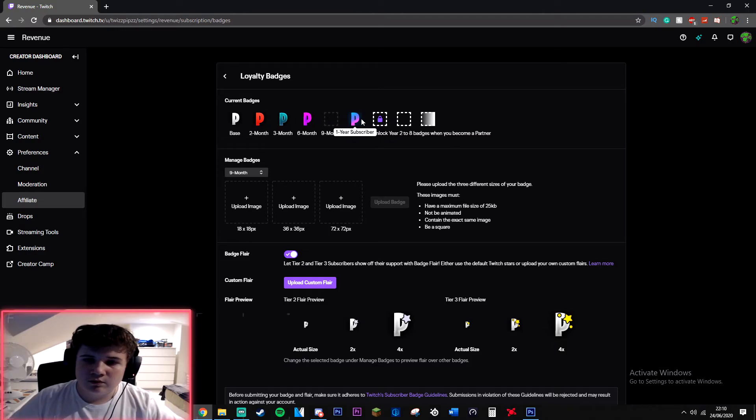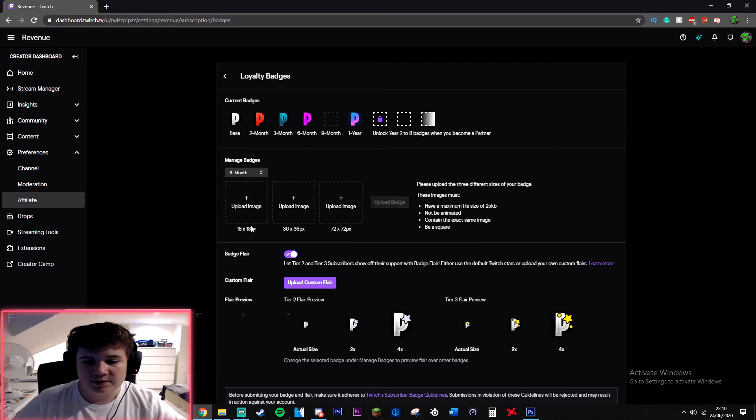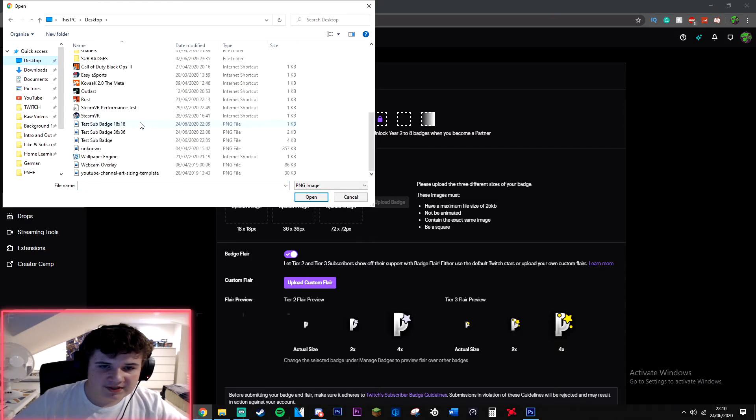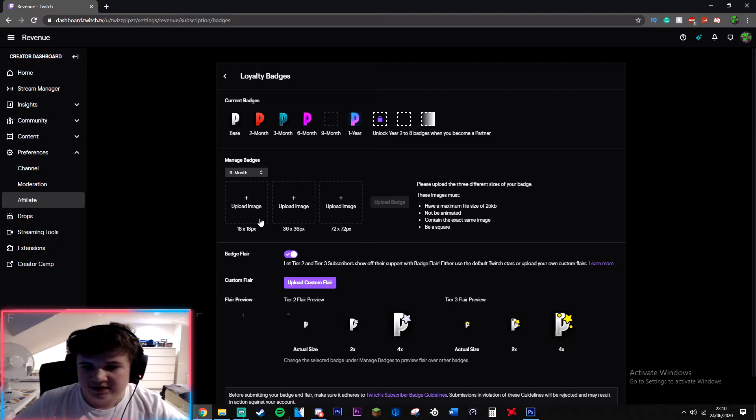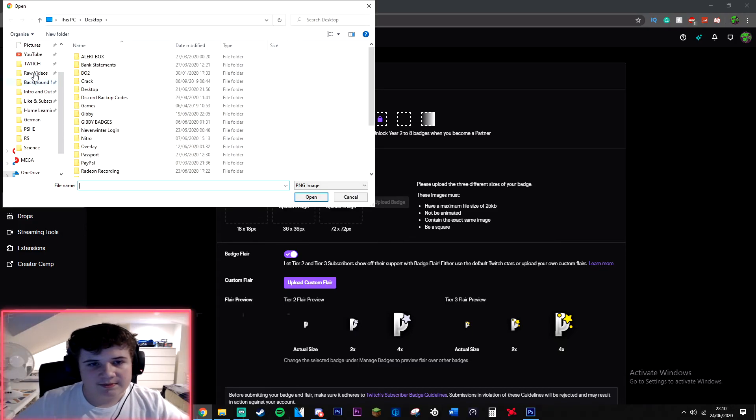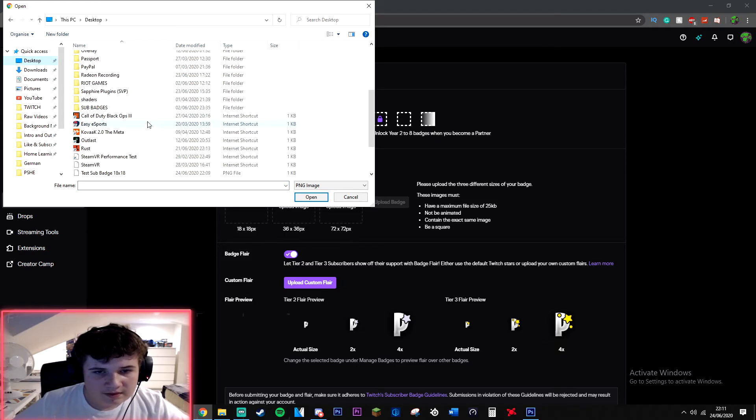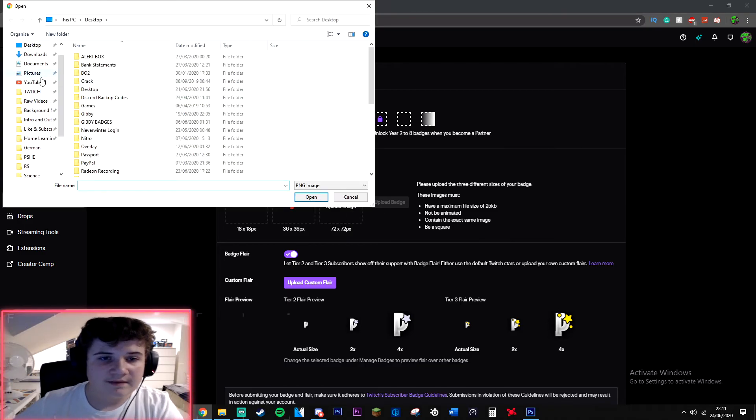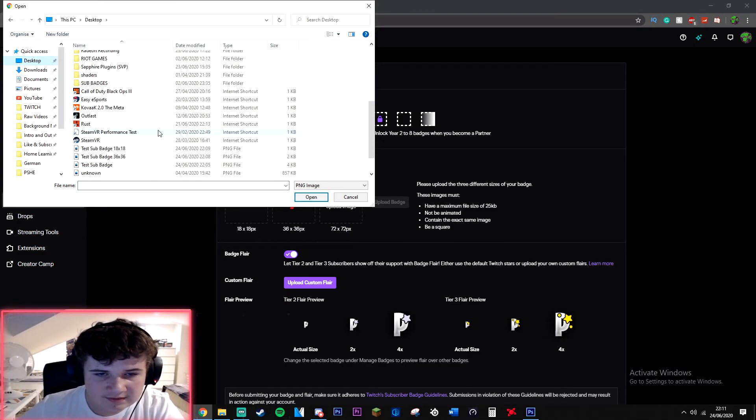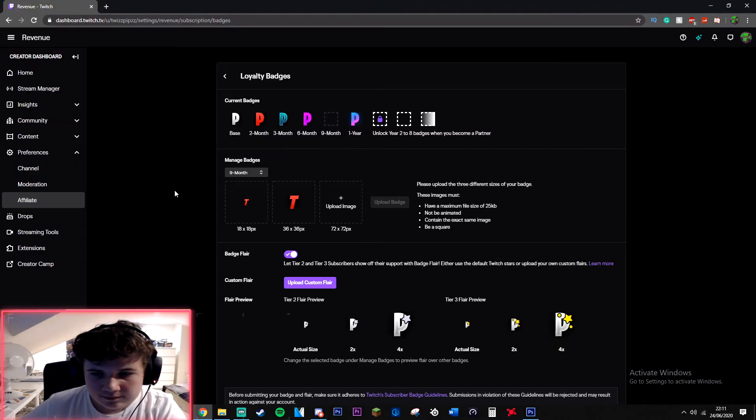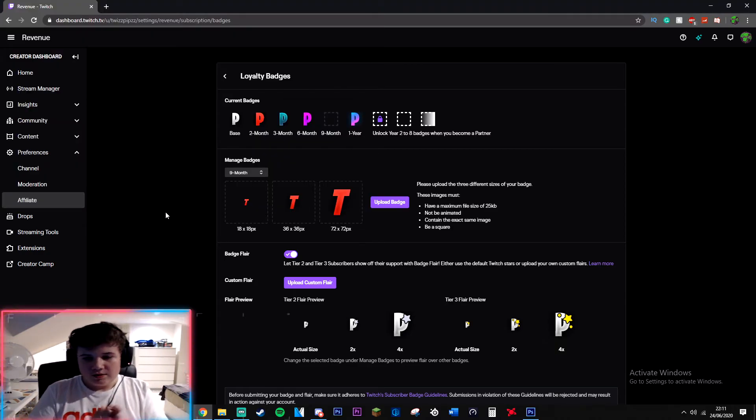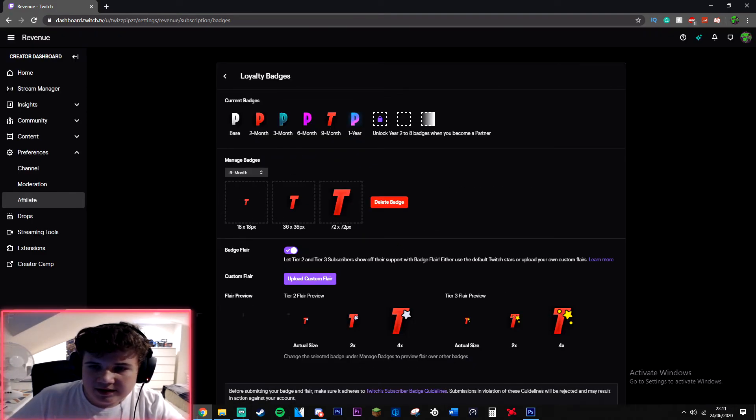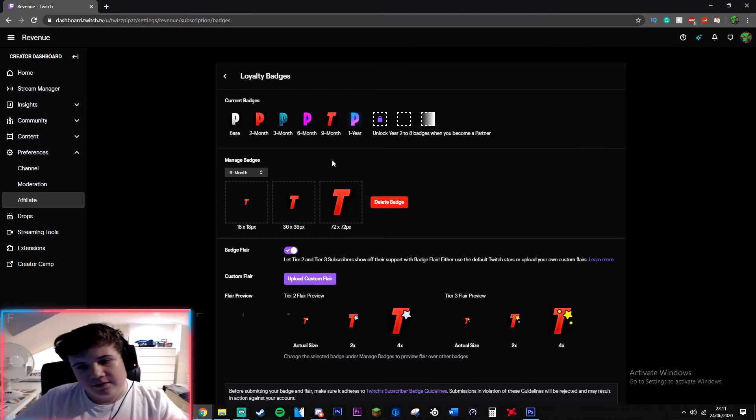Here we're going to have upload image. You're going to want to do this for all of your months depending how many months you have. I skipped nine months because I just got lazy. Now we're just going to go to where we saved it, 18 by 18, upload that on the 18 by 18, then 36 by 36, upload the one that says 36 by 36, and then 72 by 72. Boom, now you just want to press Upload Badge, Save. There you go, you got your sub badge right there waiting for your subscribers to rep.